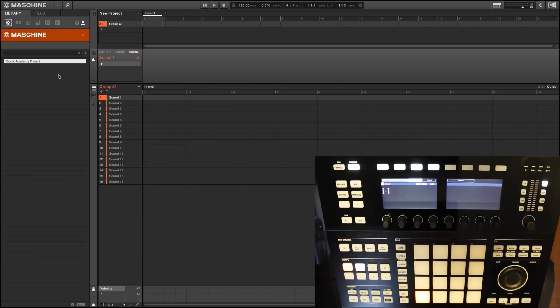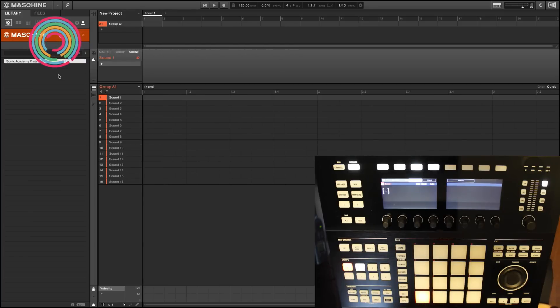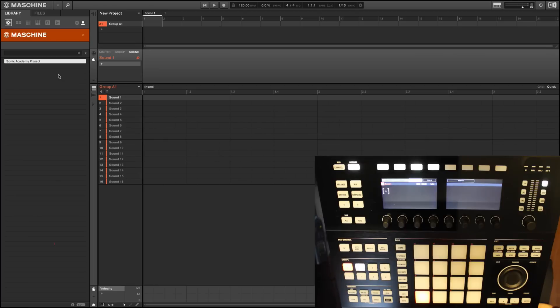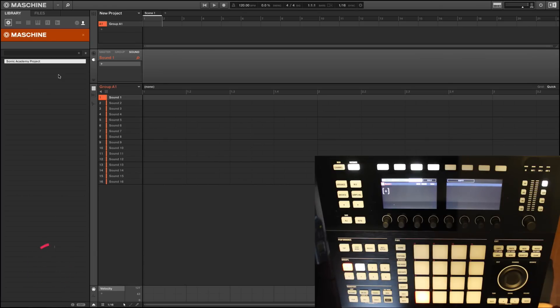Now we know how the browser works and we can load our sounds into Maschine. Let's have a look at the parameters of a sound. The Maschine library comes with plenty of ready-made sounds that are perfectly good to use in productions, but it's always good to put your creative input into sounds and mold them into something very personal.